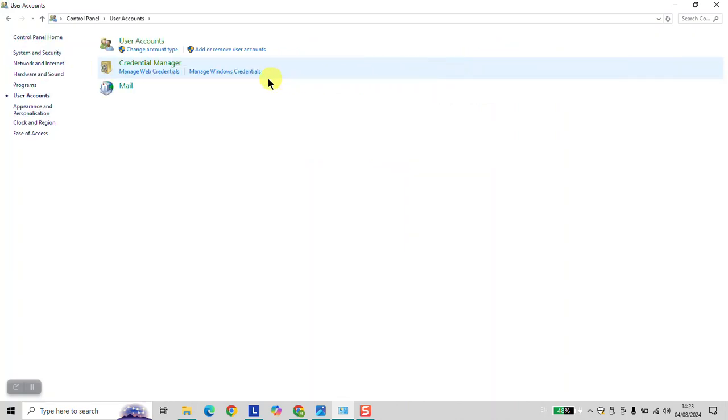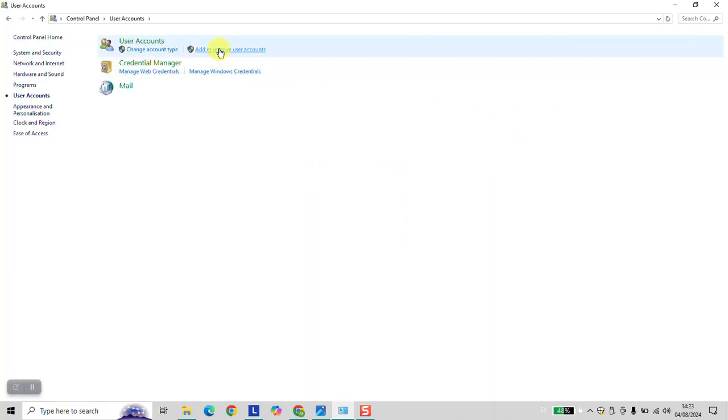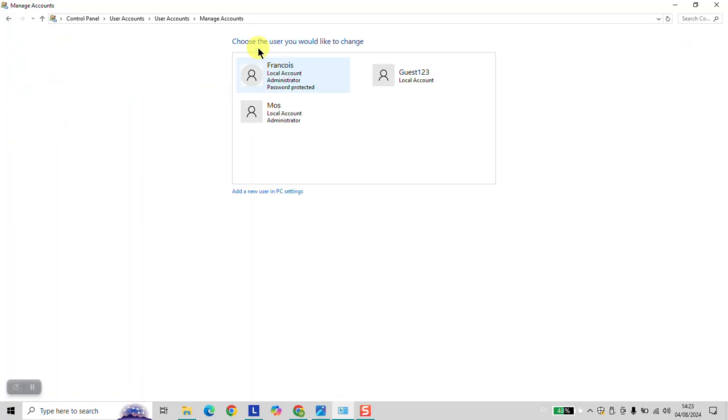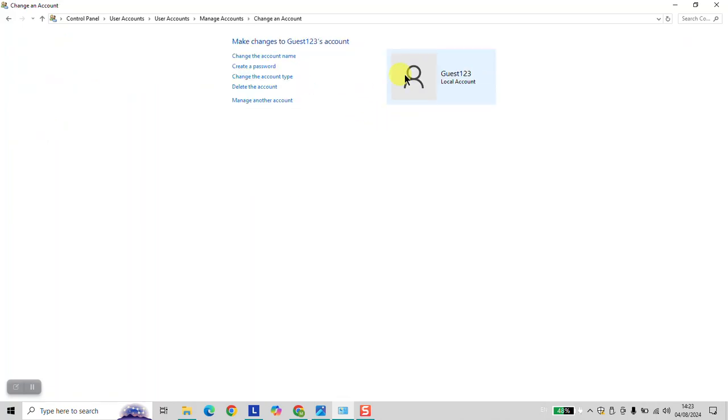Click on User Accounts, then Add or Remove User Accounts. Here, locate the concerned account.